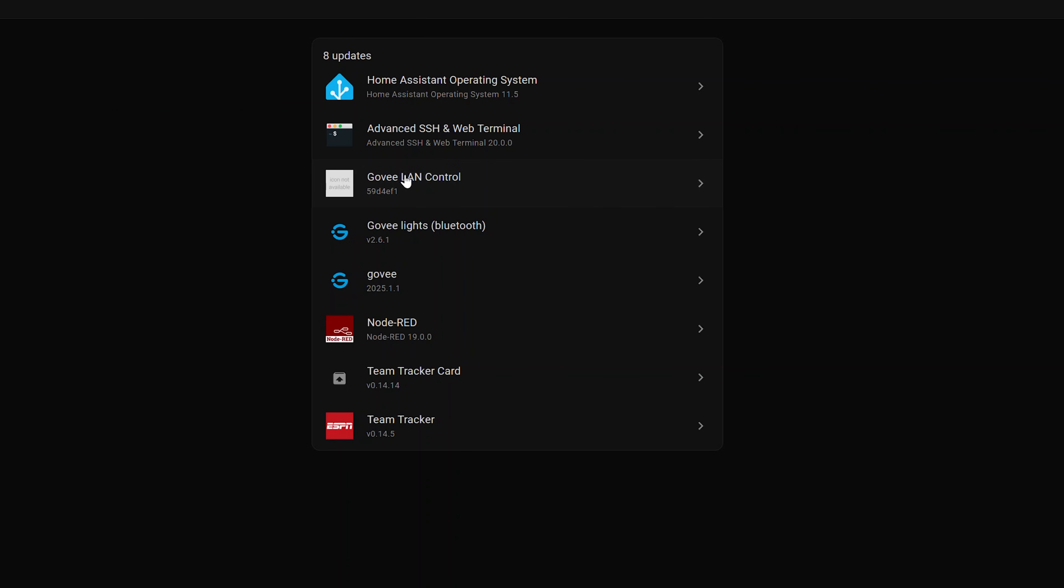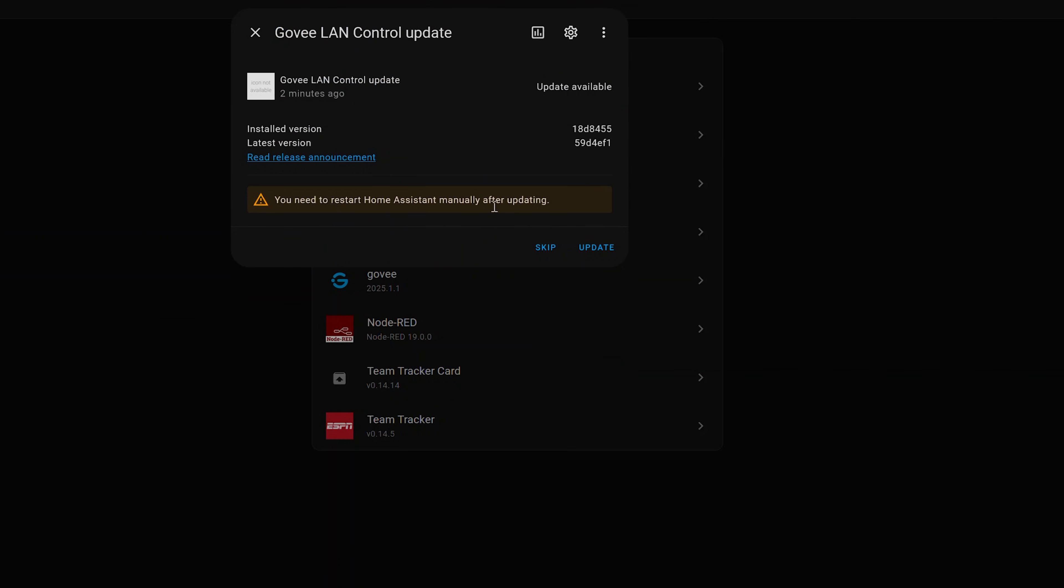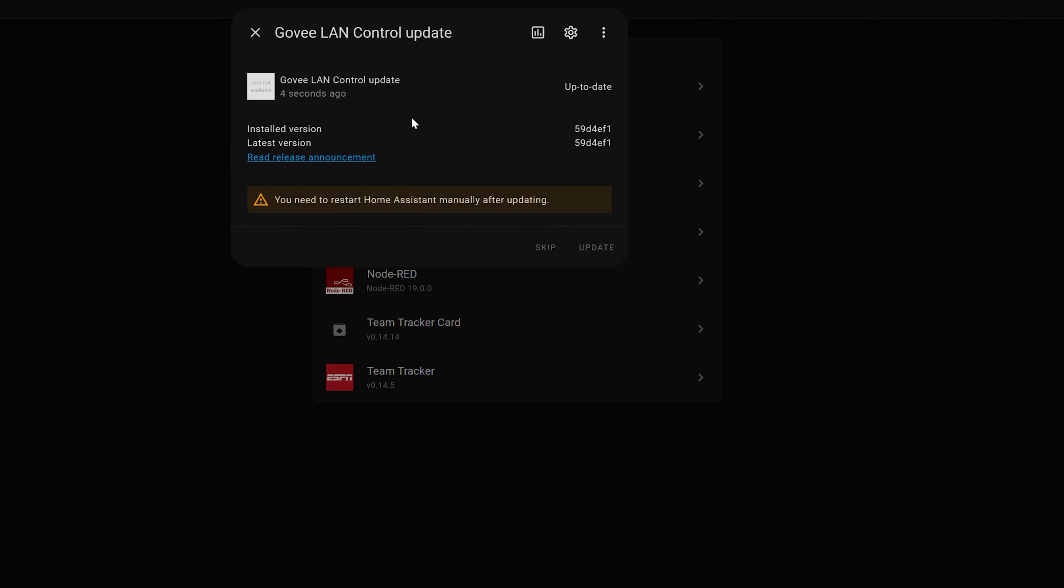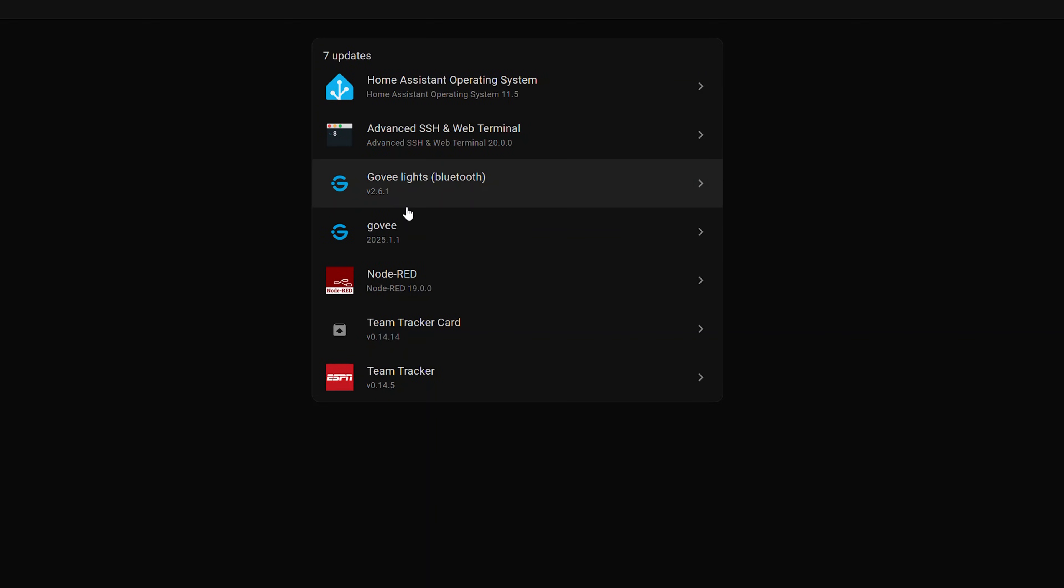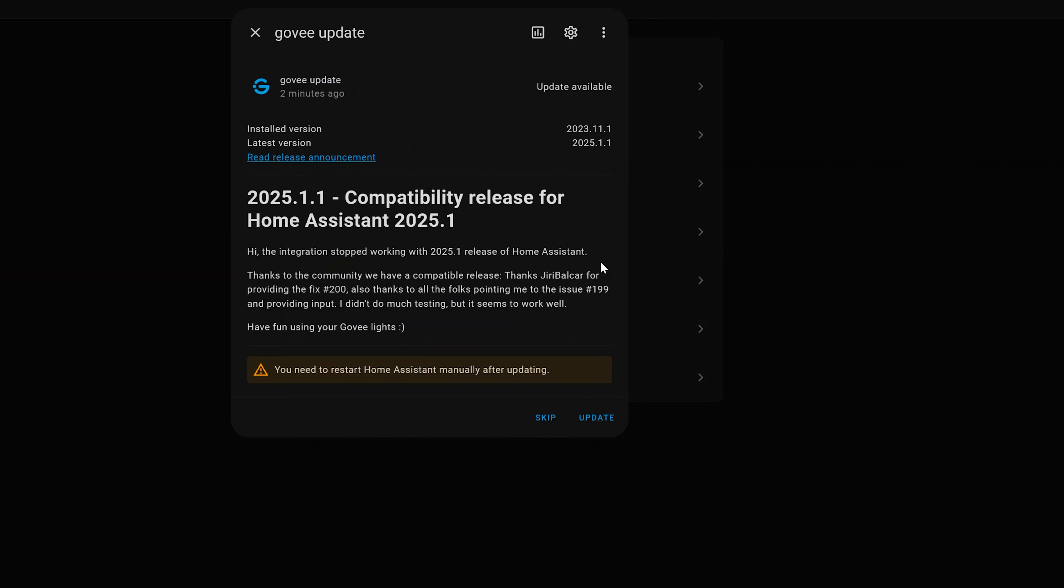Also notice under updates if I click show all updates you'll see I've got three different Govee integrations that I've previously set up in other videos that it's asking me to update. So to update these all we gotta do is click on them and say update and it's going to give you a status just like any other add-on or integration in Home Assistant.